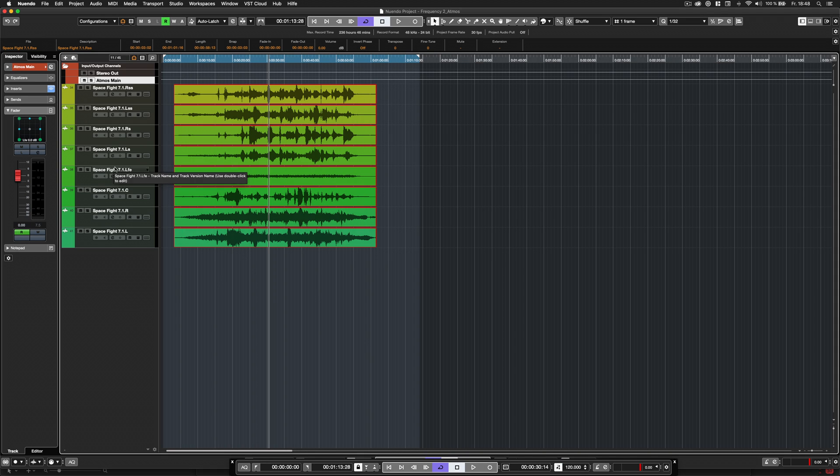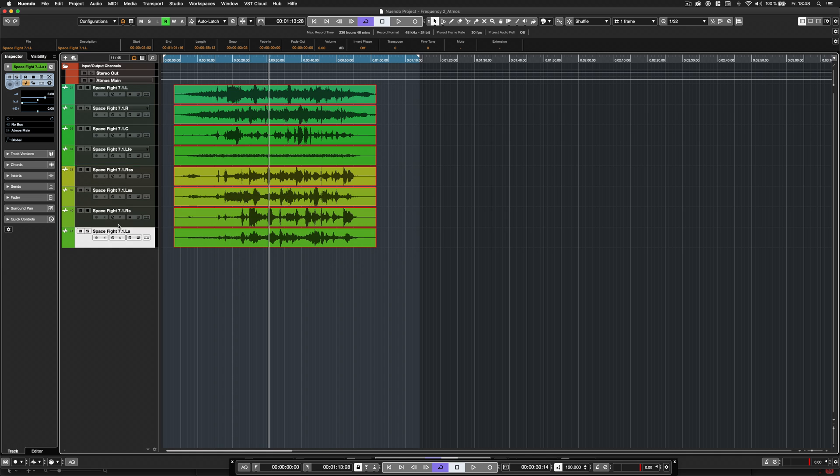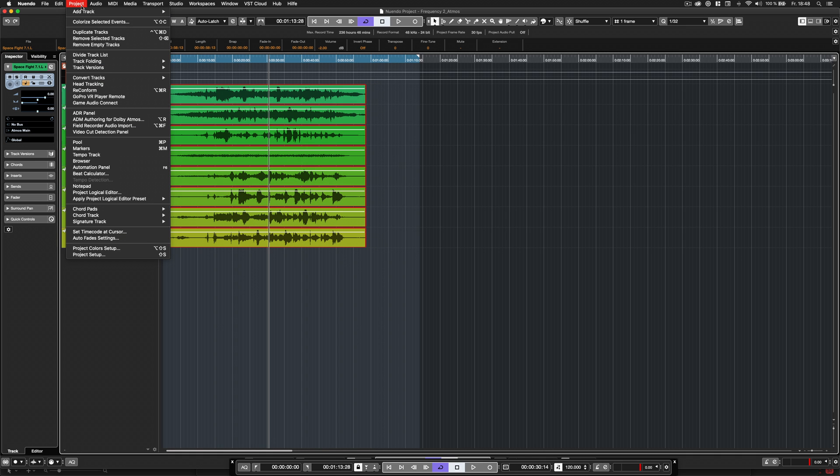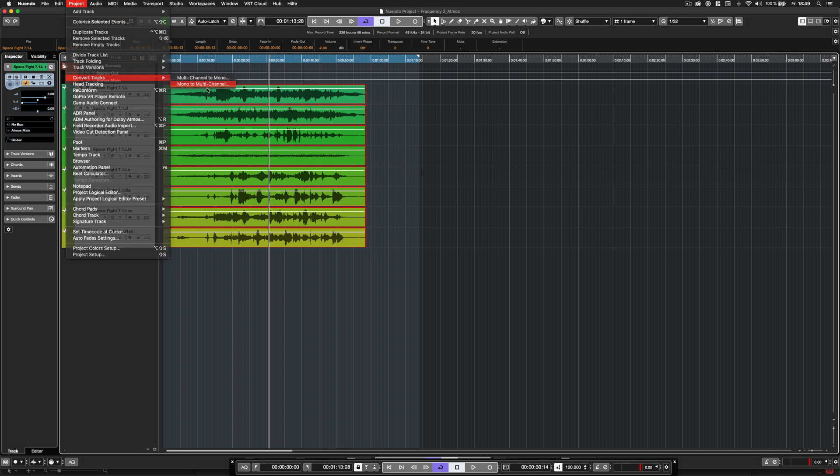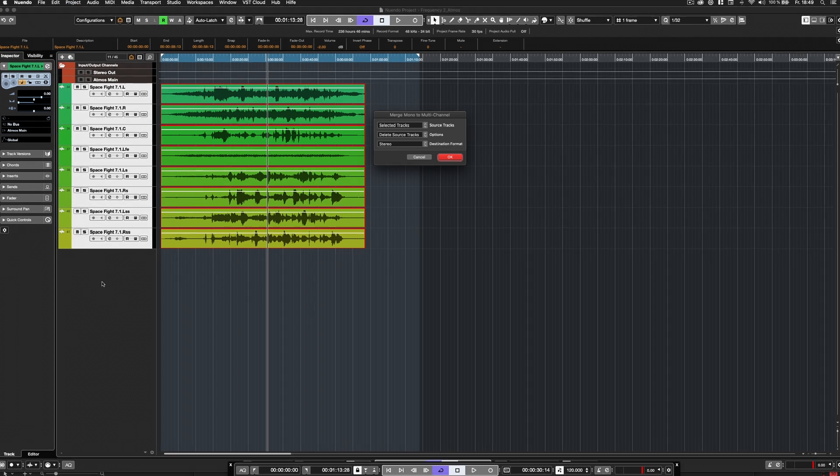To create an interleaved audio file after the export, simply import the channels to a Nuendo project, check the correct channel order, and use the Convert Tracks mono to multi-channel feature from the project menu.